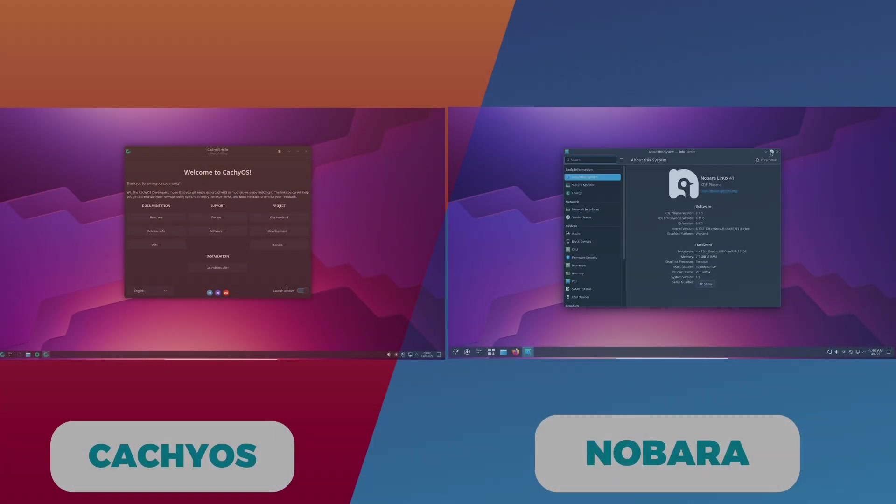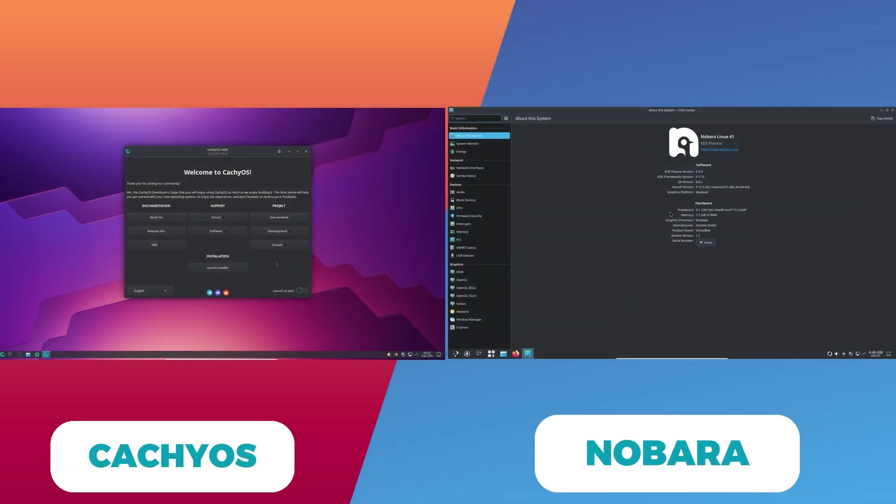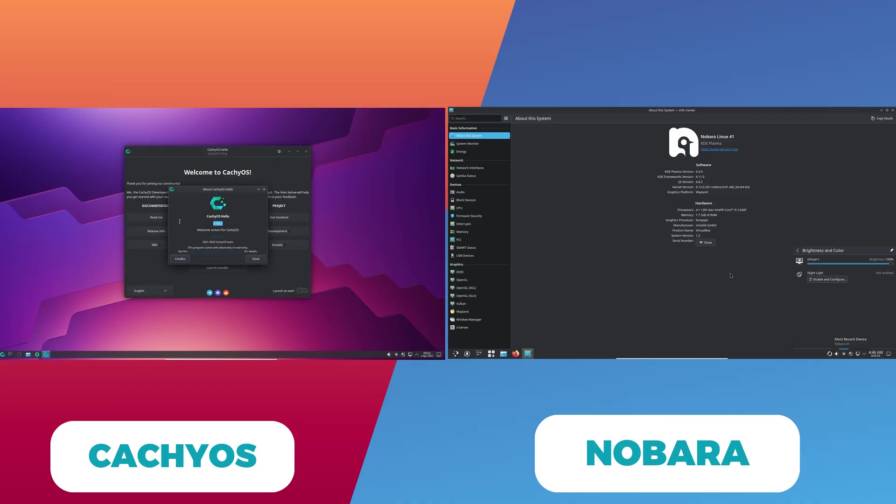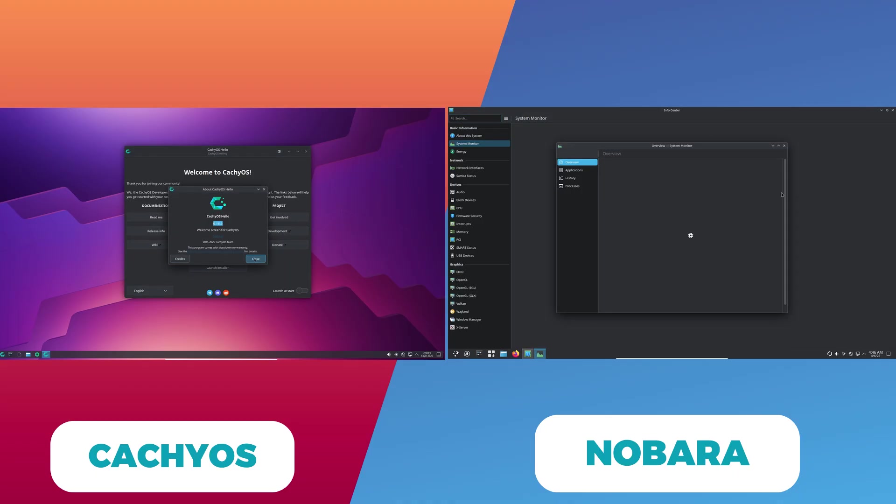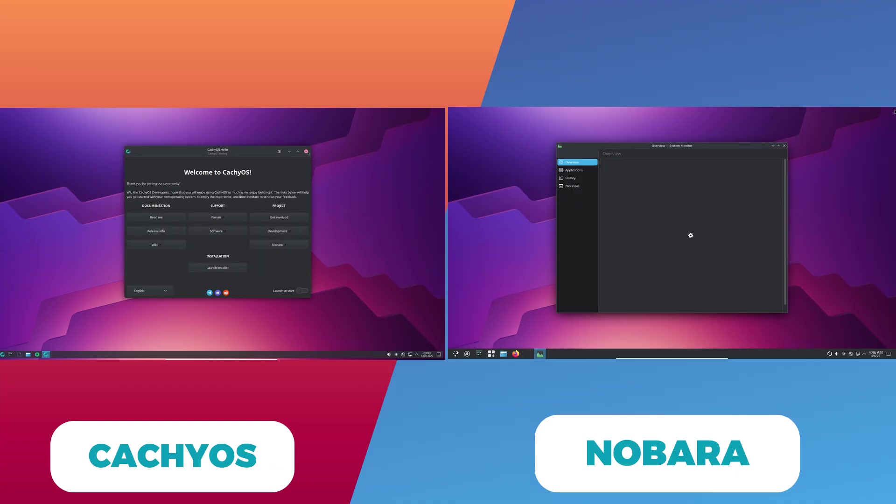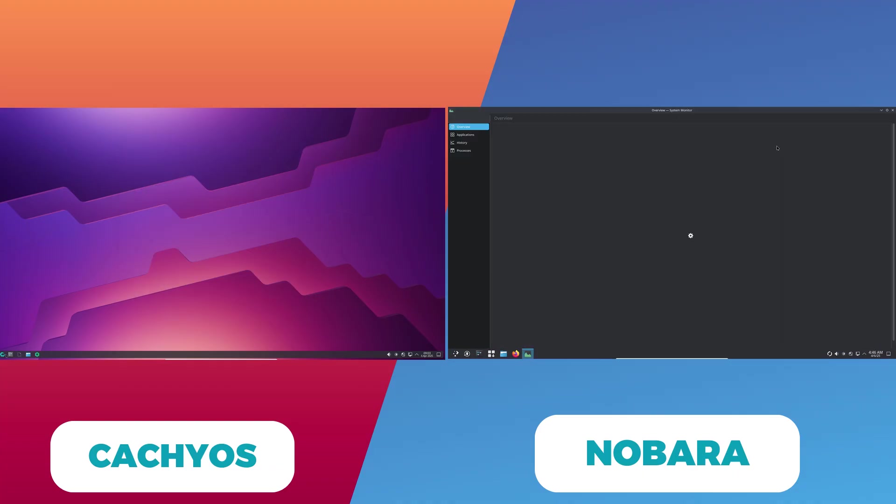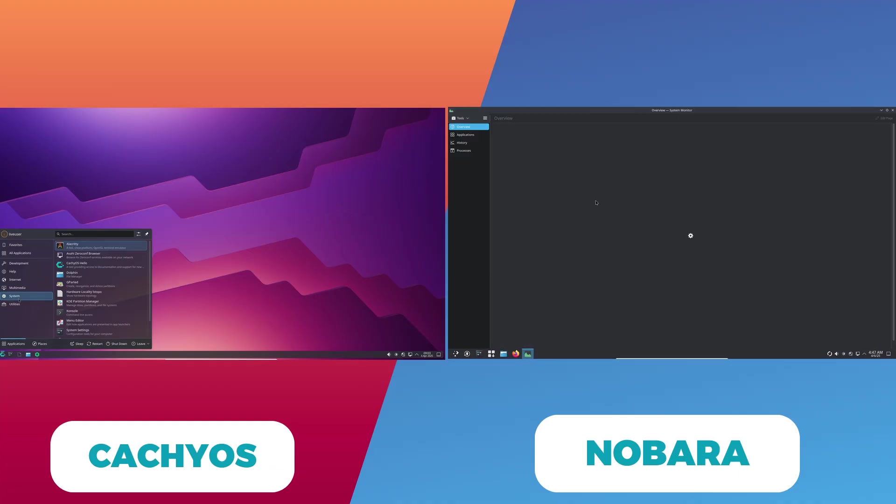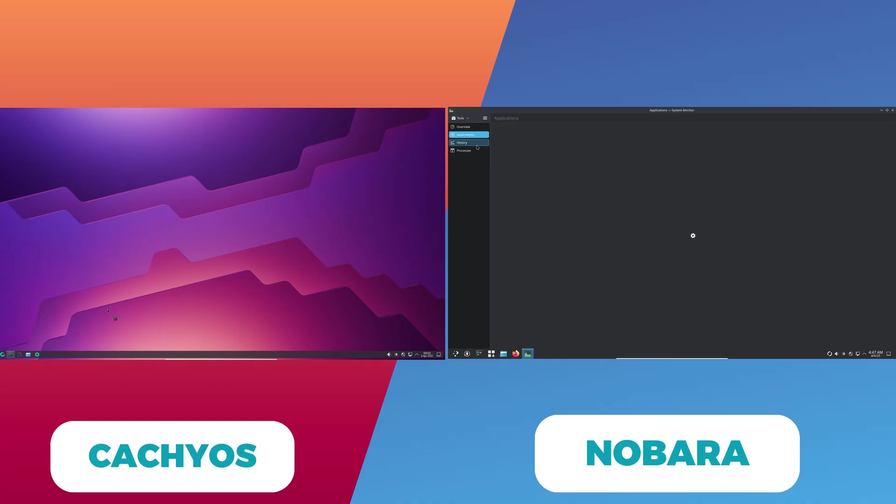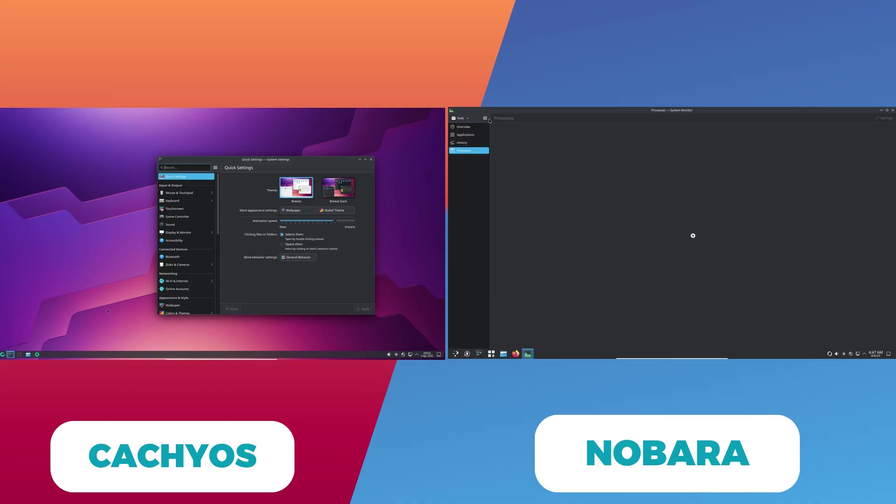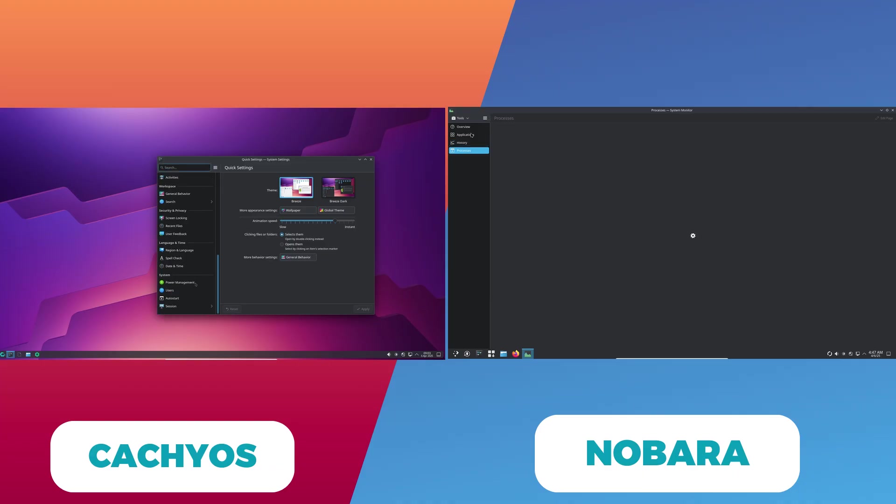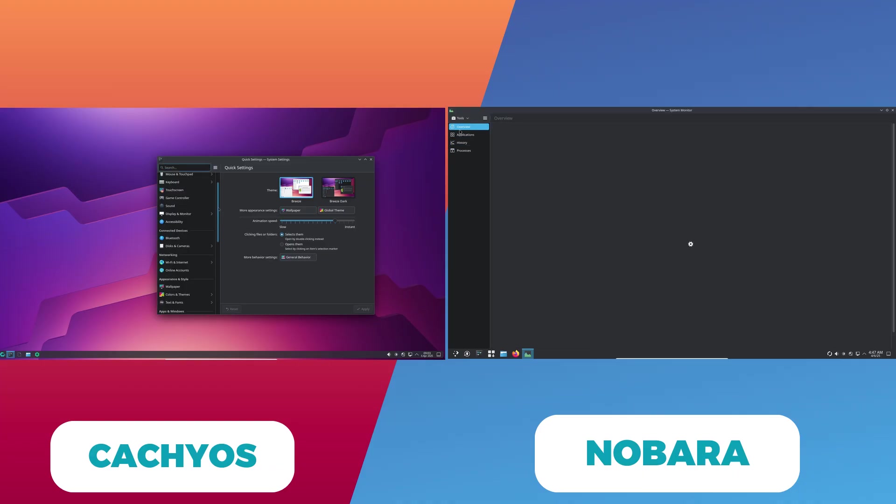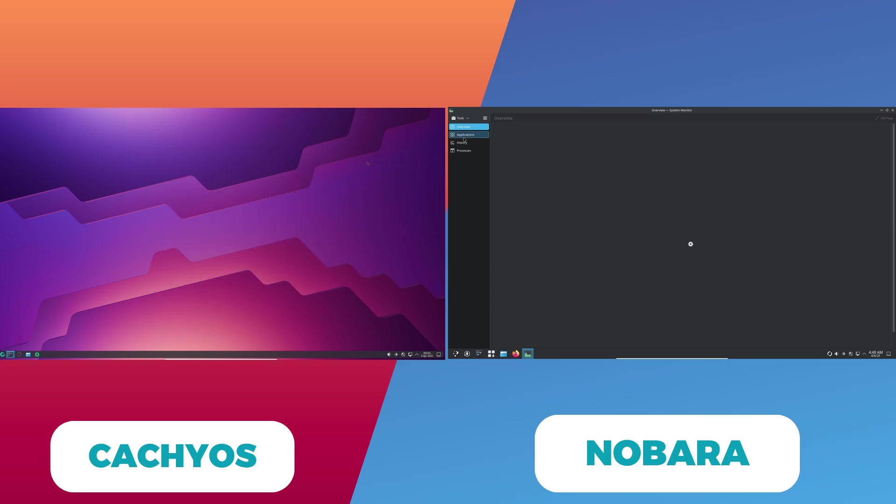Welcome to today's deep dive into two Linux distributions that have been making waves in the gaming community: CachyOS and Nobara. In this video, we'll compare these two distros side by side, exploring their philosophies, performance tweaks, ease of use, and overall gaming experience to help you decide which one might best suit your needs.